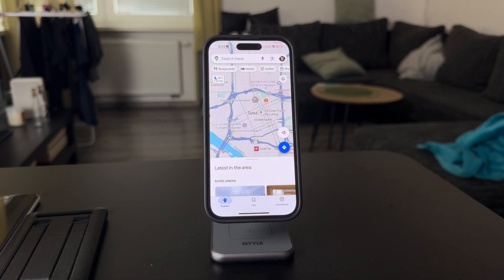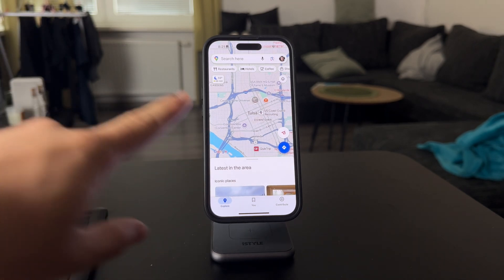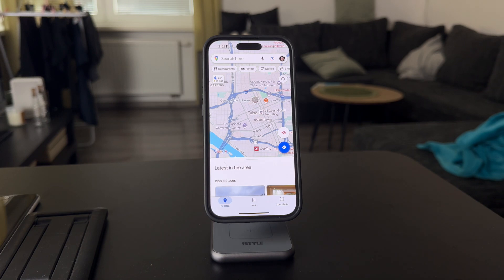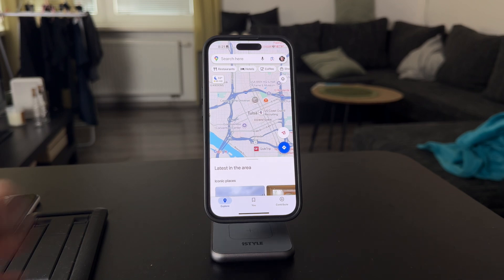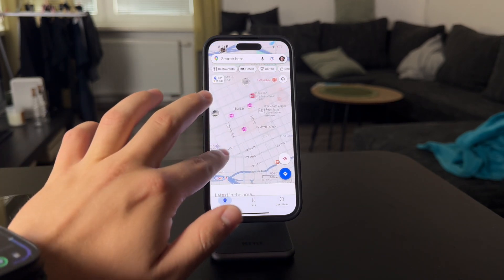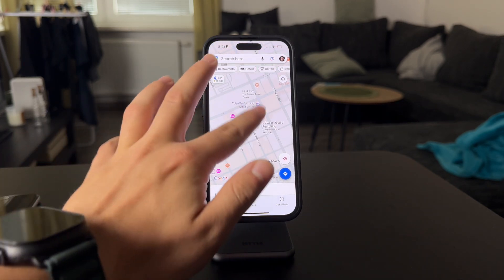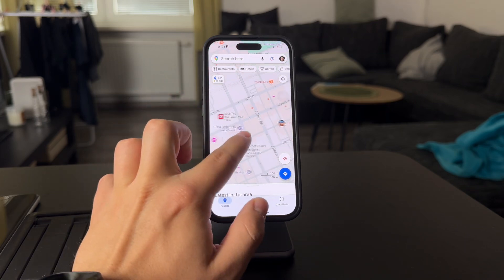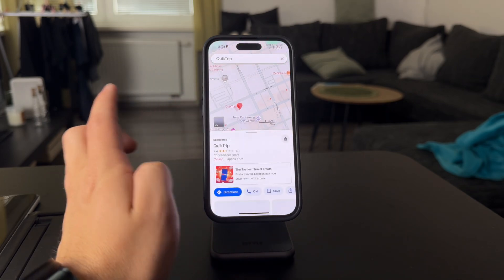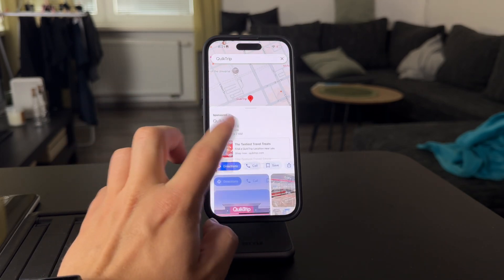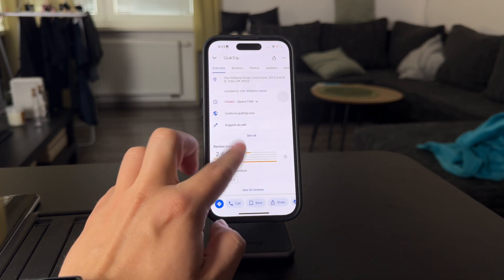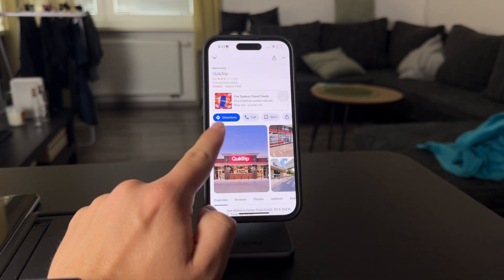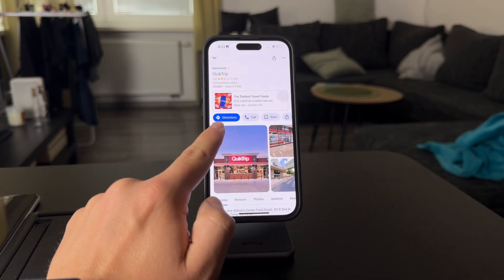If I find any kind of point of interest on the map — it can be a store, it can be a landmark, it can be anything else — and I want to save that, what I have to do is just look it up like this. Let's say it's going to be this store or whatever. Just swipe up on it and you can see there are a bunch of different sections here.